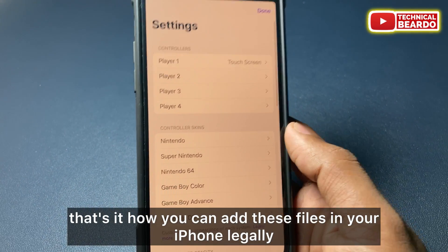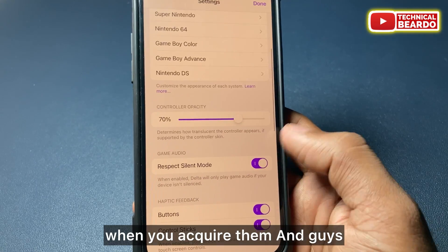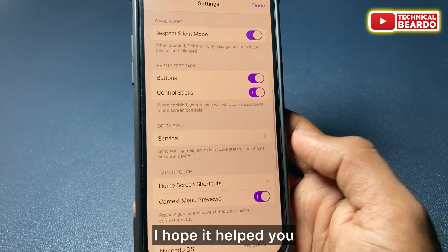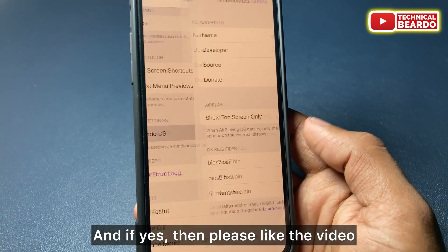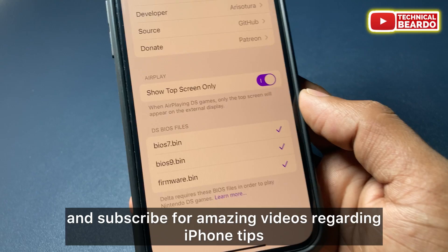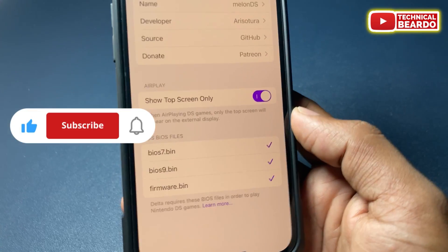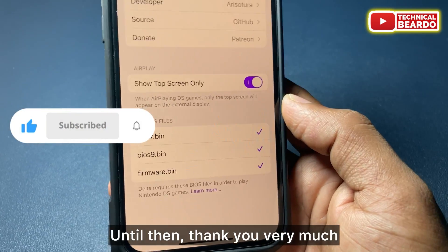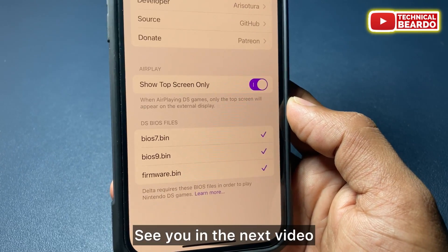That's how you can add these files to your iPhone legally once you've acquired them. I hope this helped. If it did, please like the video and subscribe for more iPhone tips, tricks, and solutions. Thank you very much, bye bye, take care — see you in the next video.